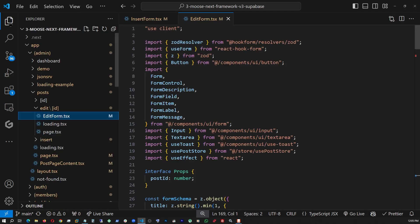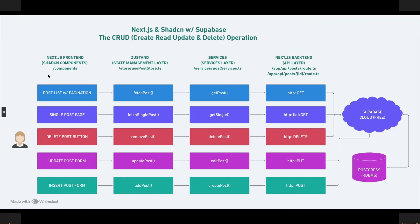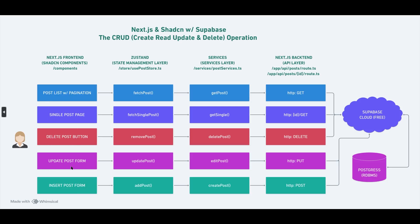With that, we have seen pretty much all of our components for listing the post, single post, deleting post, updating and inserting the post. With that, I conclude this video. Thanks for watching.